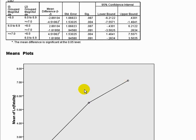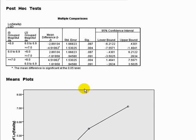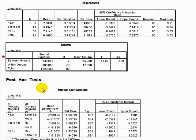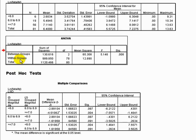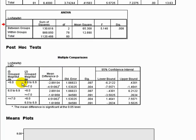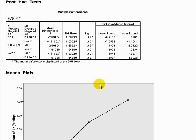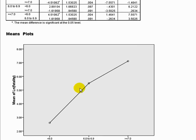So to recap: ANOVA can tell us that there is a difference between groups, but it can't tell us where that difference is occurring — whether it's between the lowest and the highest, the middle and the highest, or the lowest and the middle. That's why we do a post-hoc test: a test after we've determined there is difference, which tells us more specifically where that difference is. In this situation, it was telling us that the difference is between the lowest earthquakes and the highest earthquakes.